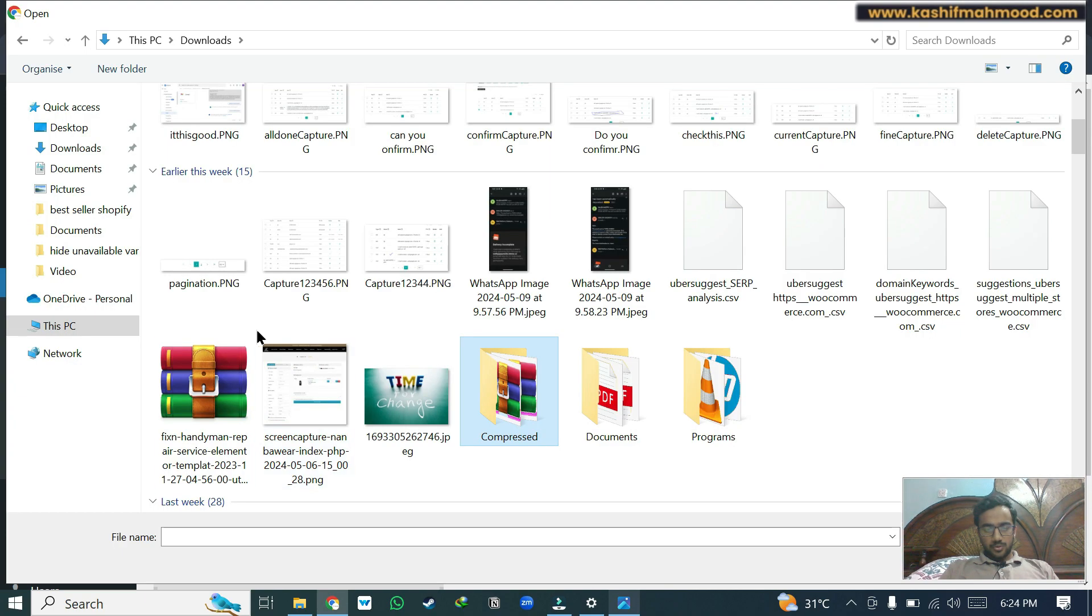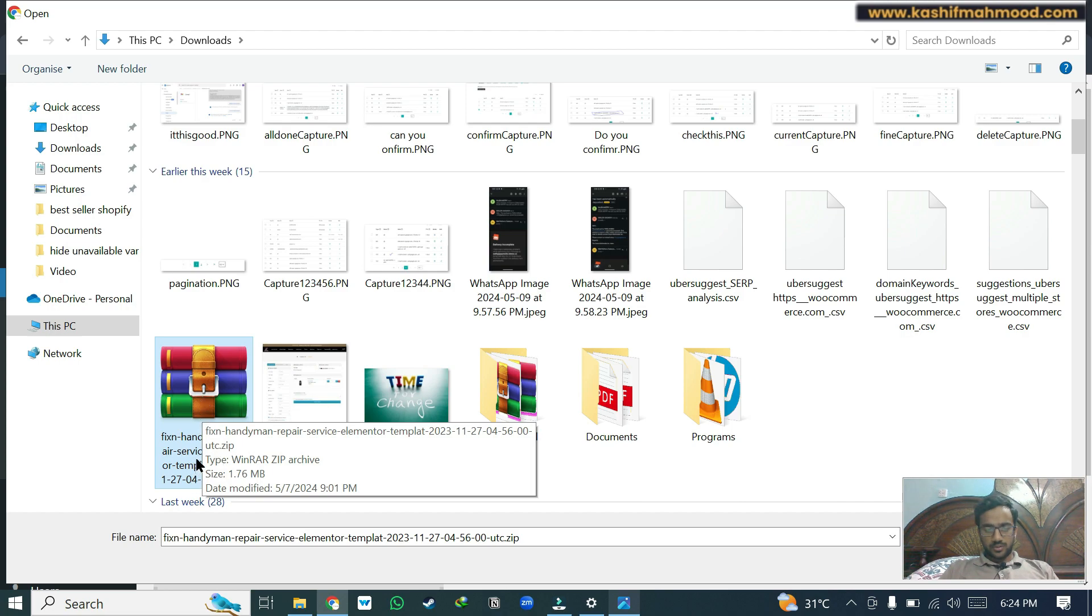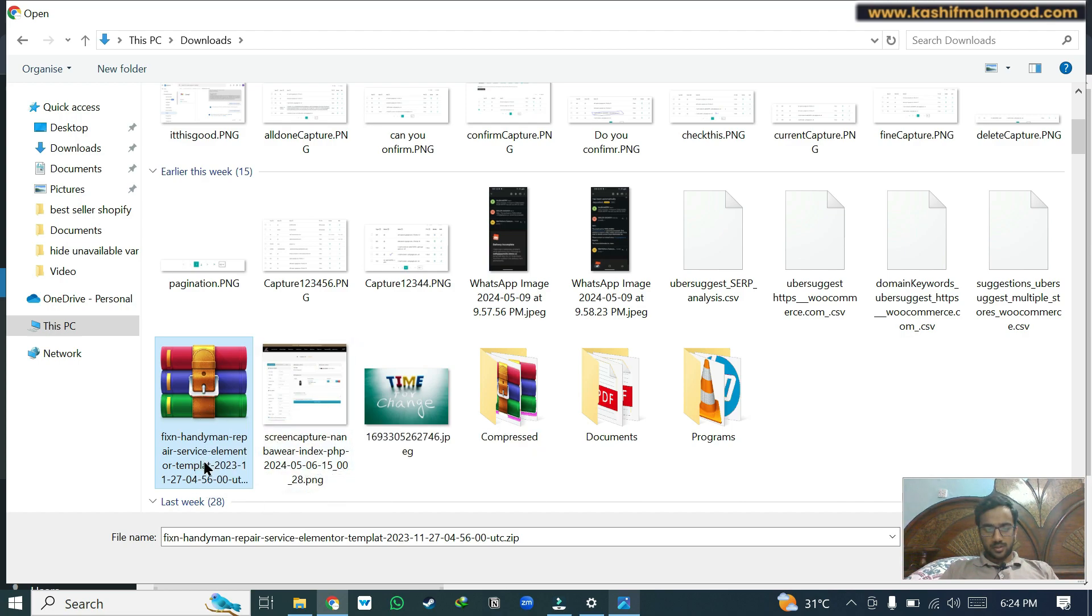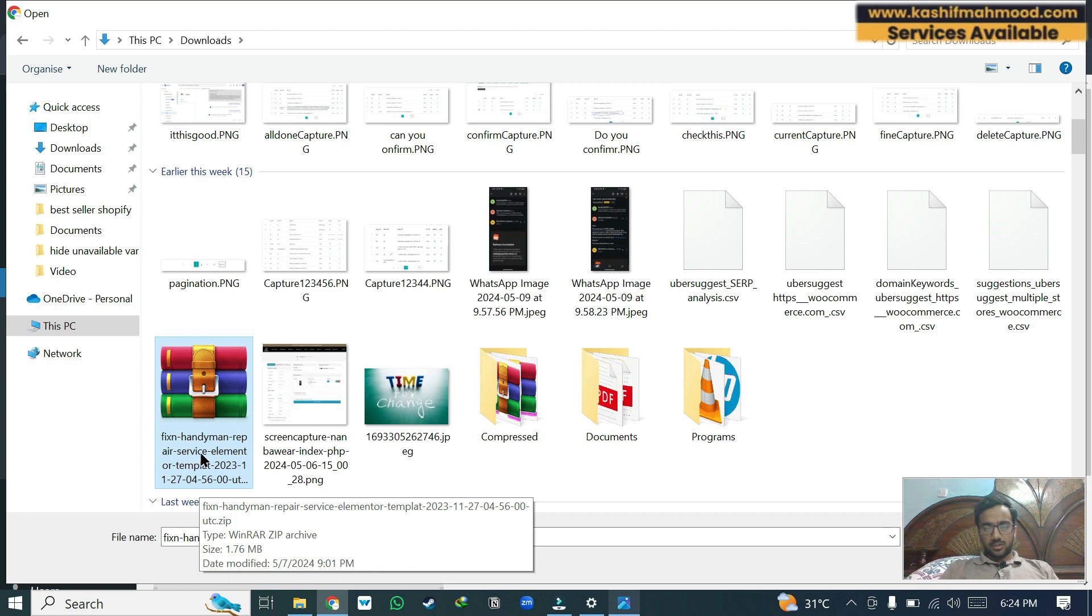Here is the template kit that I want to install. Here you can see in the title it says Elementor template, so it's a template and not a theme.